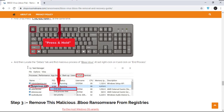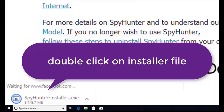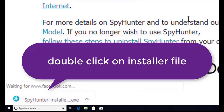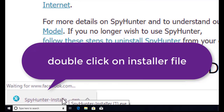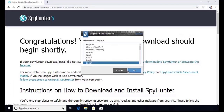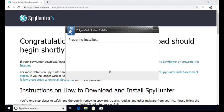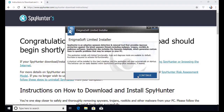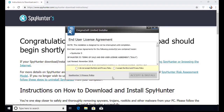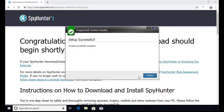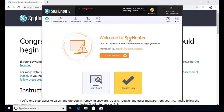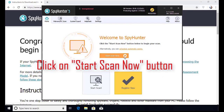Here you can see the program is downloaded on my computer. Now double click on this installer file. Once you do that, the program will launch. Select the language, click OK, now click Continue, here click on I Agree button, Accept and Install. Installation will be finished and the program will restart. Now click on the Start New Scan button.